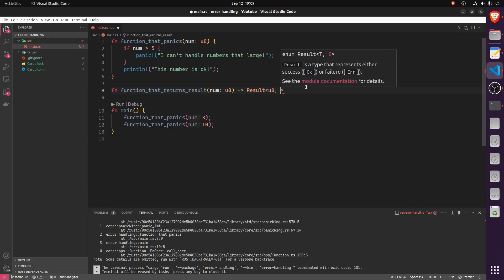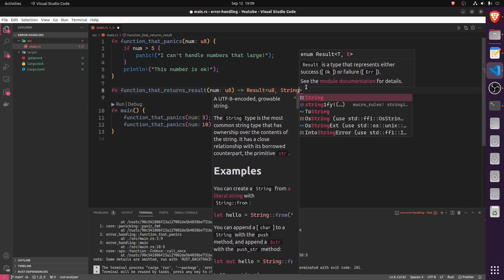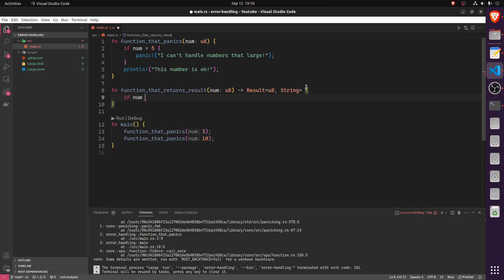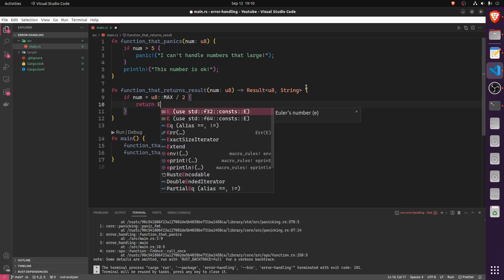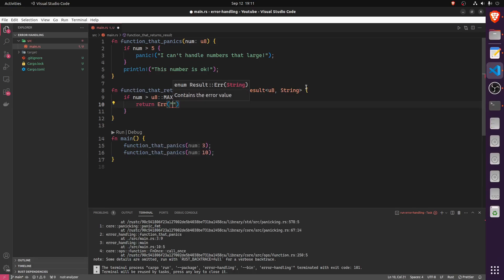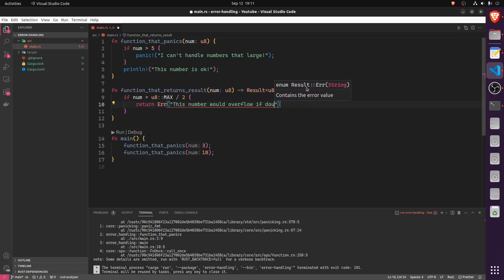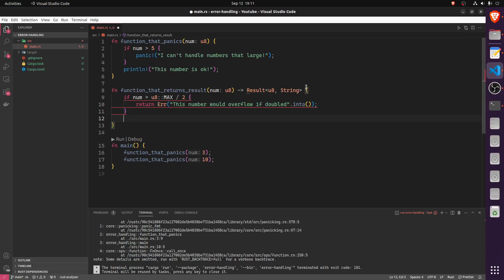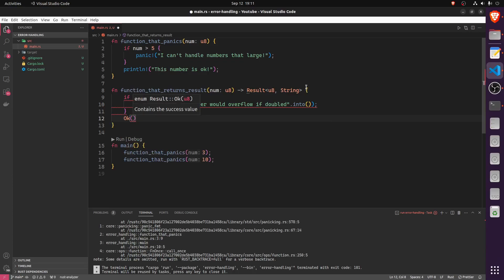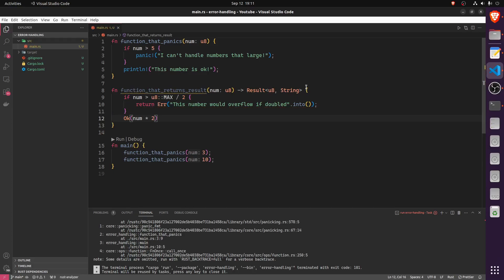The error type has to be displayable in some way, but otherwise there are no real constraints on what it can be. In this case, we'll use a String as the error type. We check whether the number is greater than u8::MAX divided by two — if so, we'd have an overflow, so we return an Err containing 'This number would overflow if doubled'. On the happy path, we return Ok with num times two. That's the finished function.